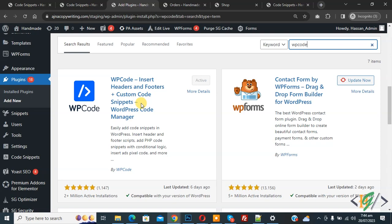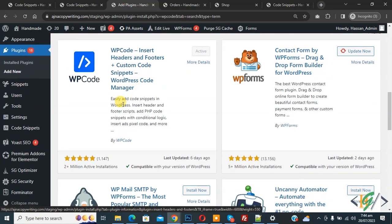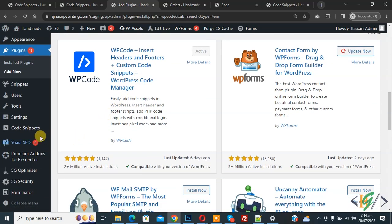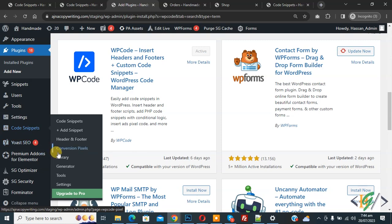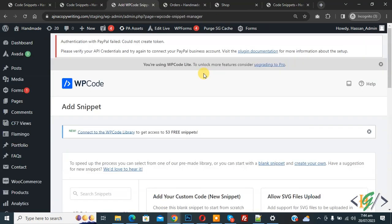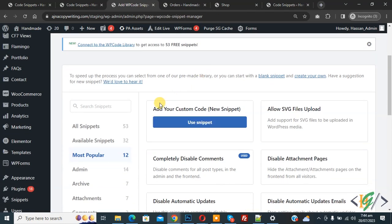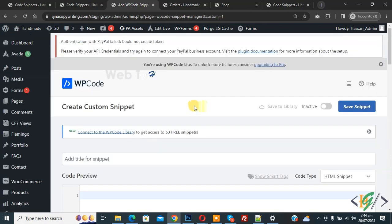After activation, scroll down on left. You see Code Snippets, then you see Add Snippet, so click on it. Then you see Add Your Custom Code, so click on it. Now create custom snippet section will open.